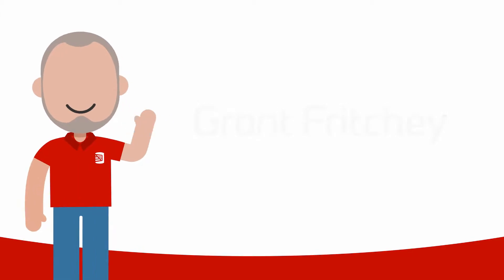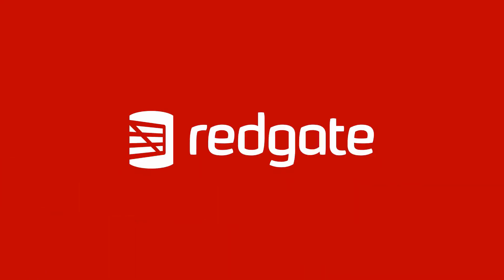Hello, my name is Grant Fritchie. I work for Redgate Software. If you've been hanging around my YouTube channel at all, you know I'm a giant fan of Query Store.